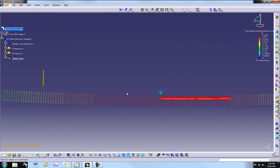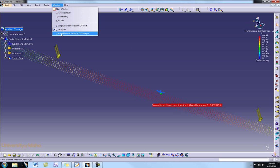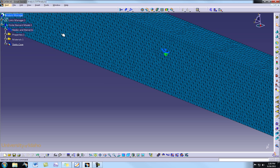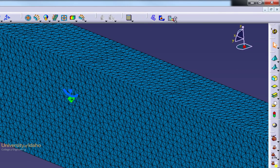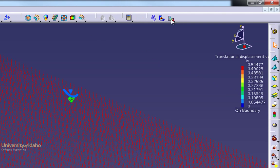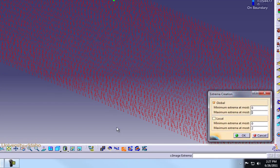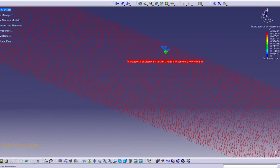What would happen if we changed the element size? I ran the same part with a smaller element size earlier. Opening that file, you can see the element is considerably smaller — 0.1 inches as opposed to 0.5 inches. Selecting Displacement and then Maximum and Minimum, our displacement is now 0.545 inches, which is much closer to the closed form solution.